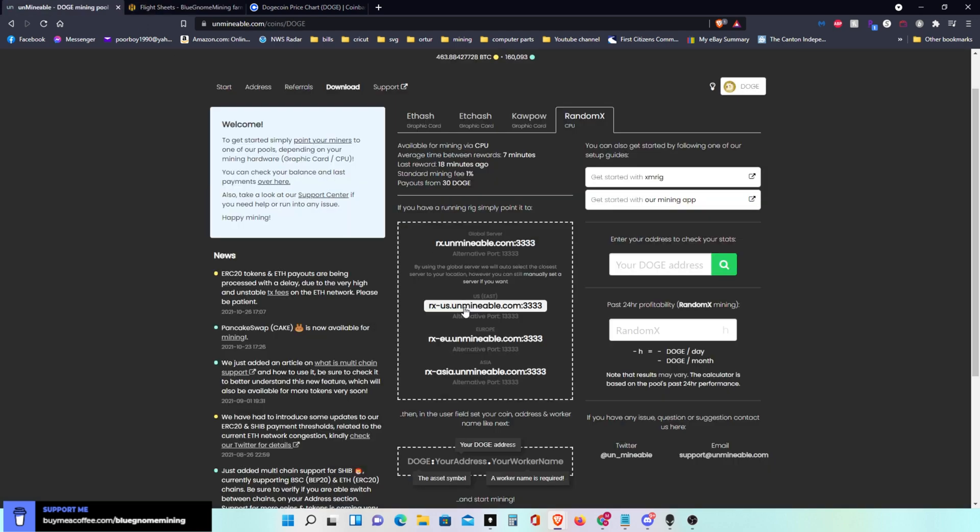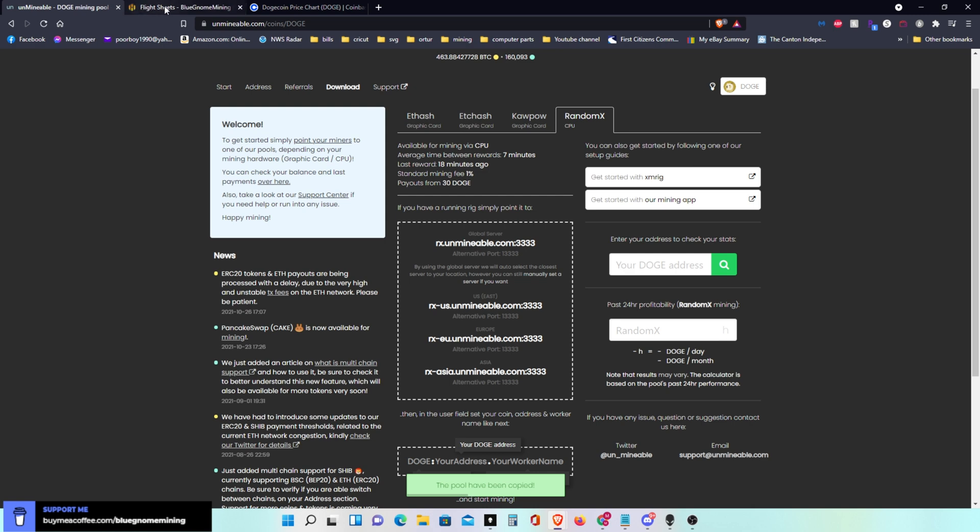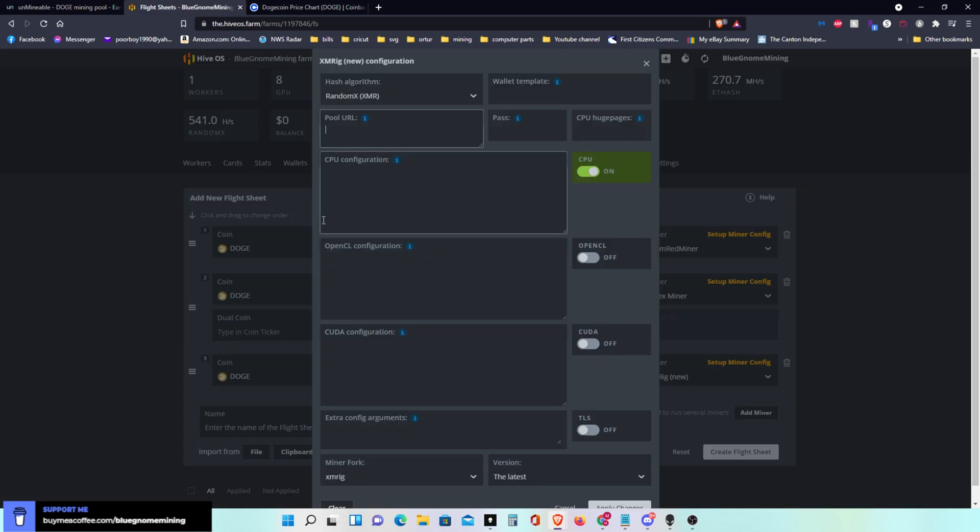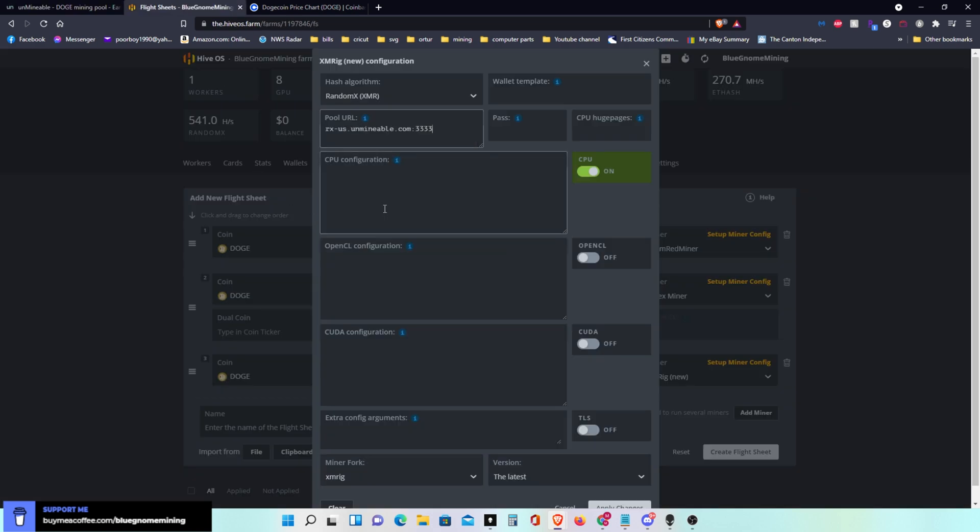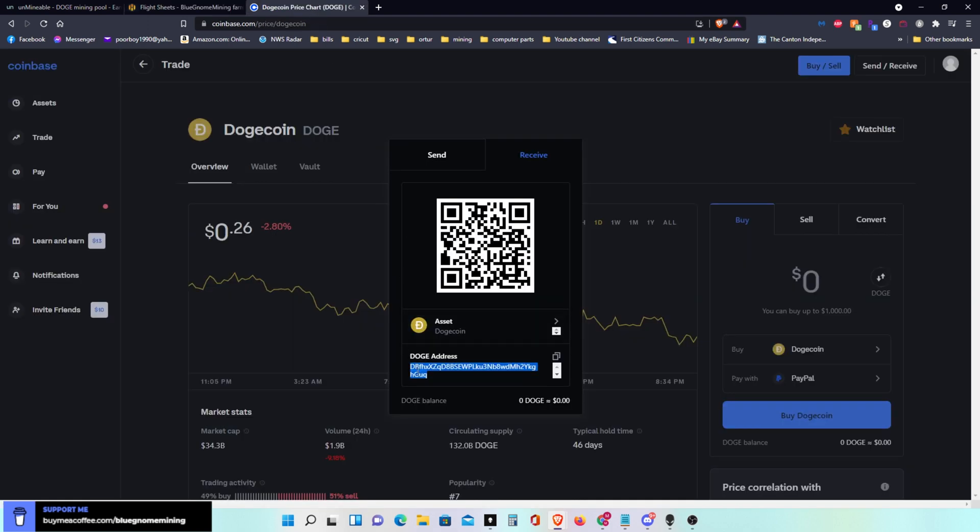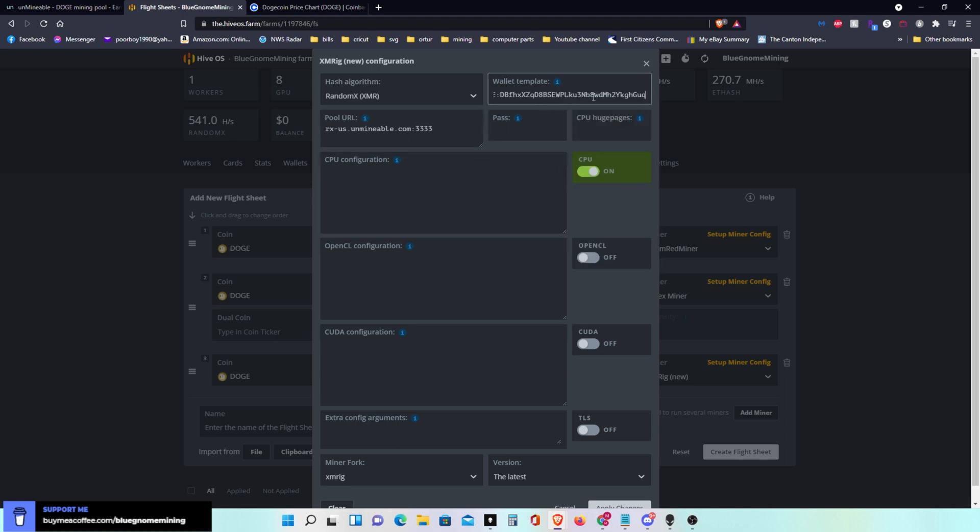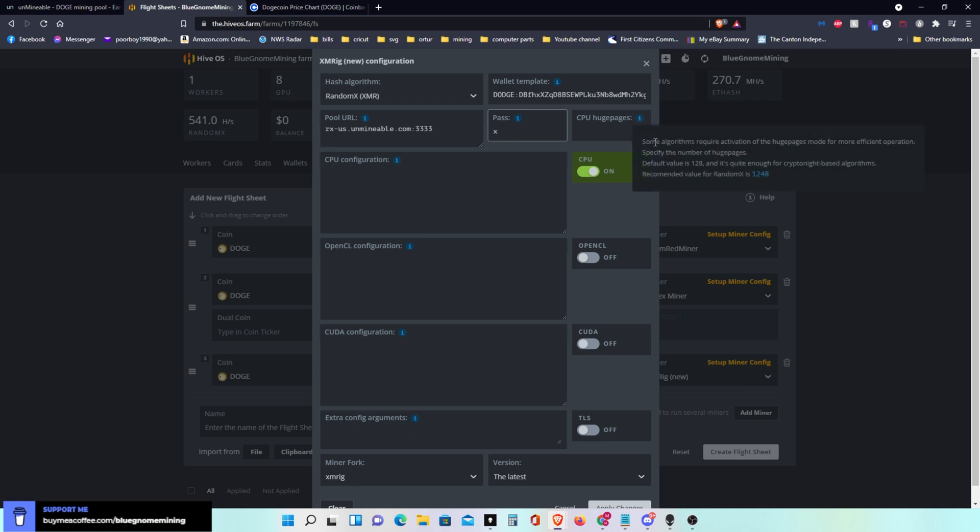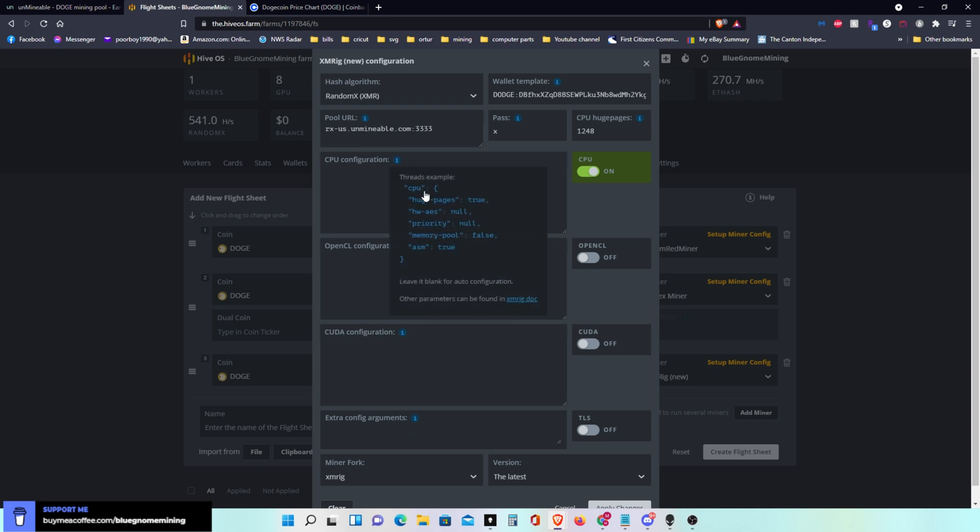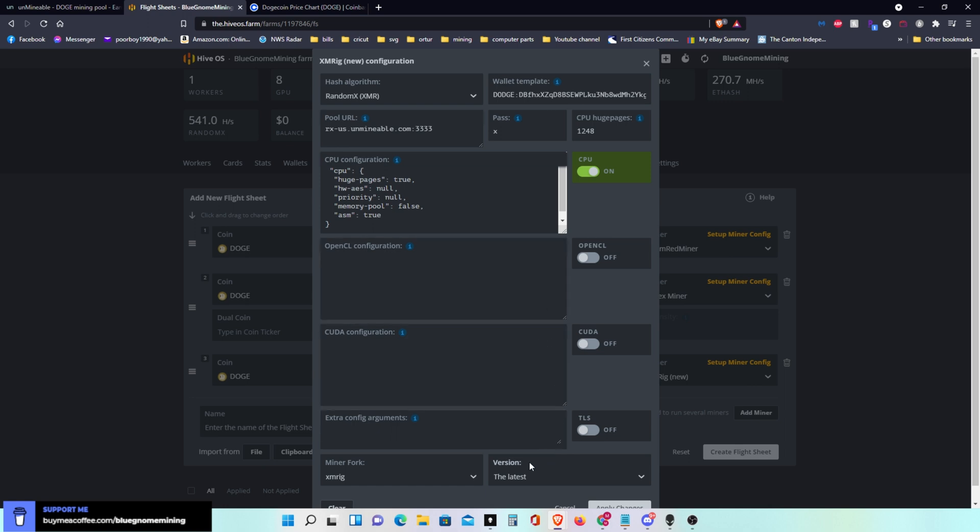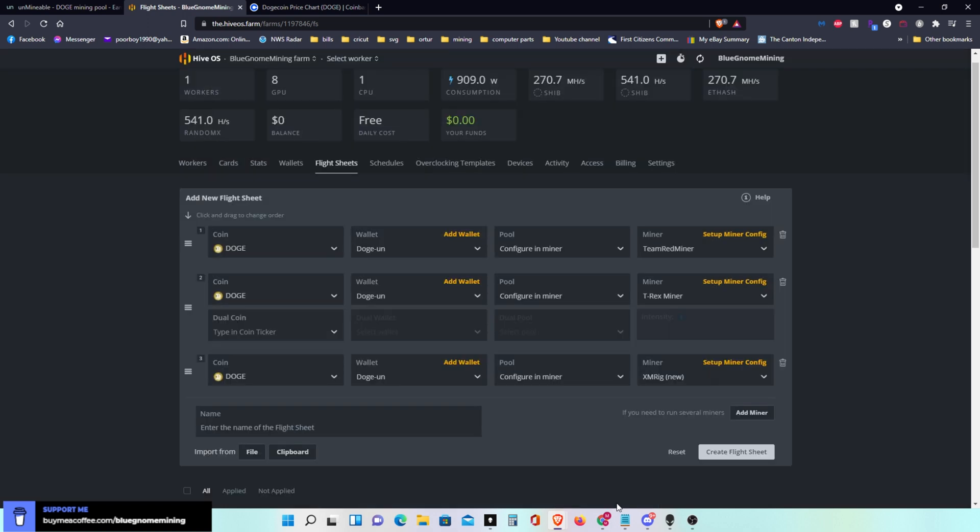You see this one starts with RX so it's not the same as what you're running before. So you put your pool here. Your wallet template would be your D-O-G-E colon and then it would be your wallet address and your worker name. Password would be X. CPU I actually turn that on to the 1248. CPU configuration I usually click on that. Do not turn anything else on and apply changes. Now this is all set up.